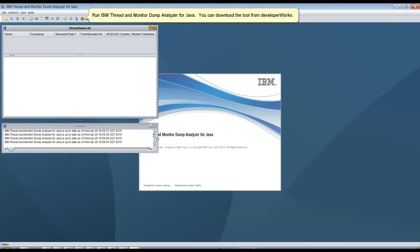Run IBM Thread and Monitor Dump Analyzer for Java. You can download the tool from Developer Works.